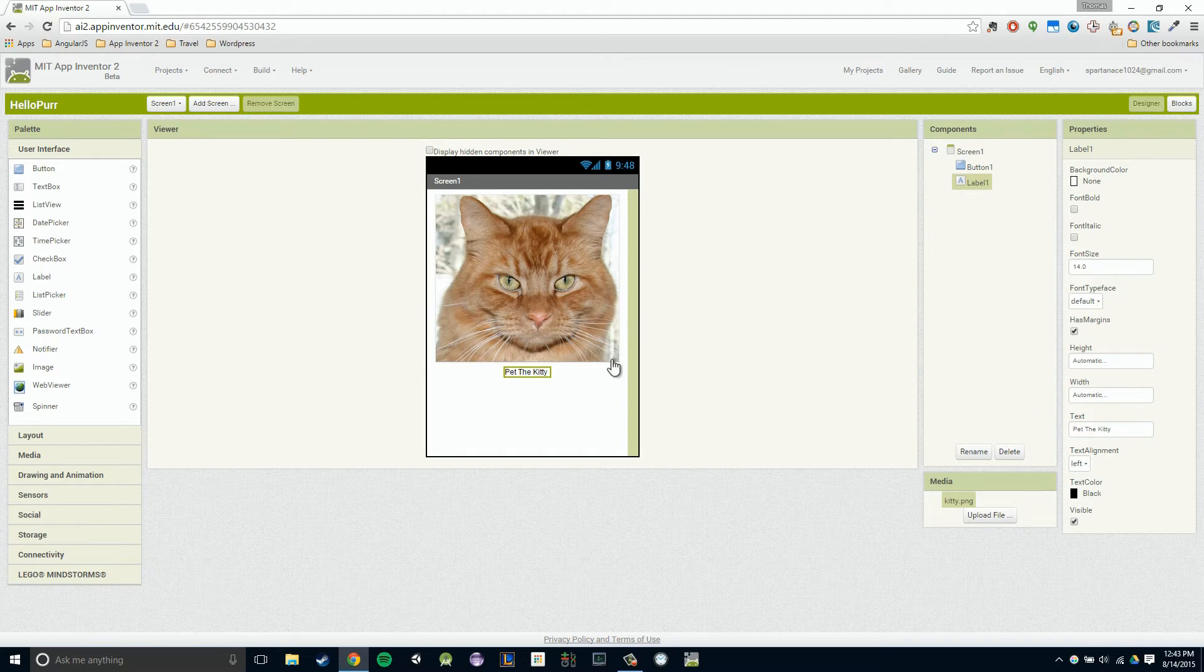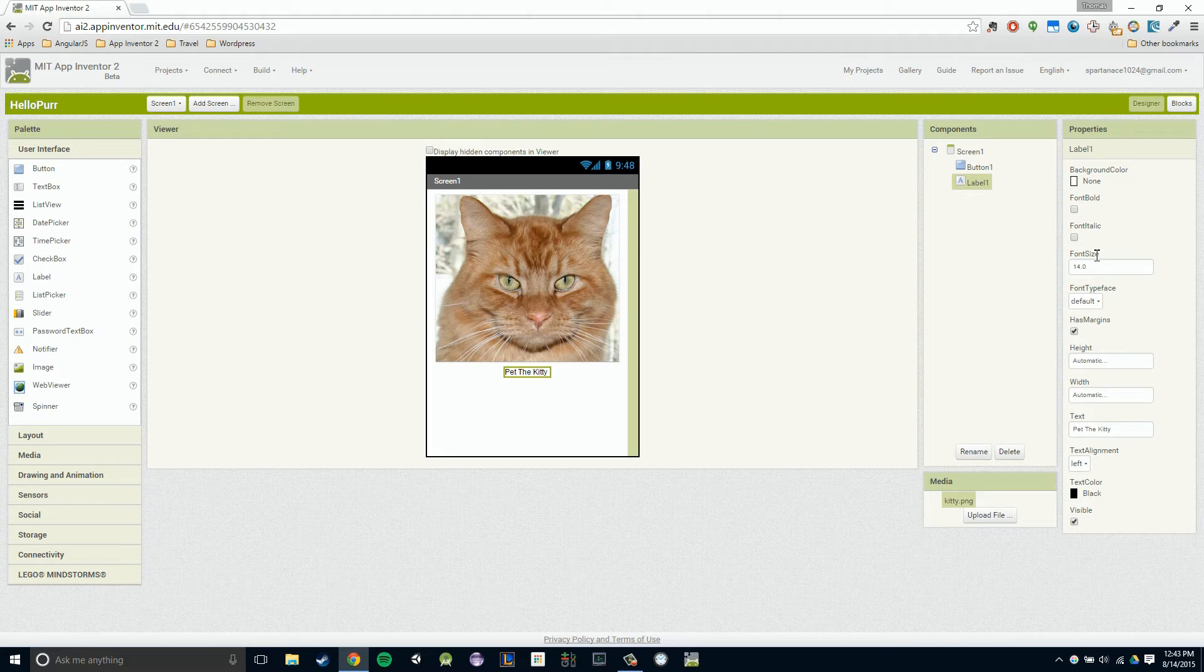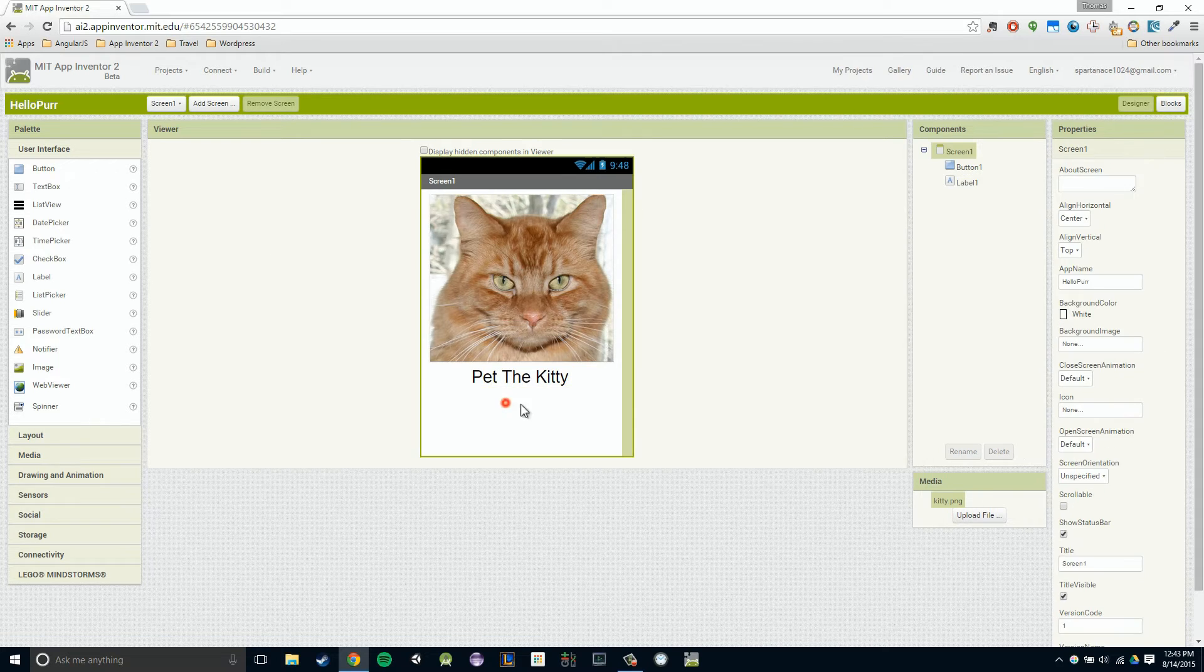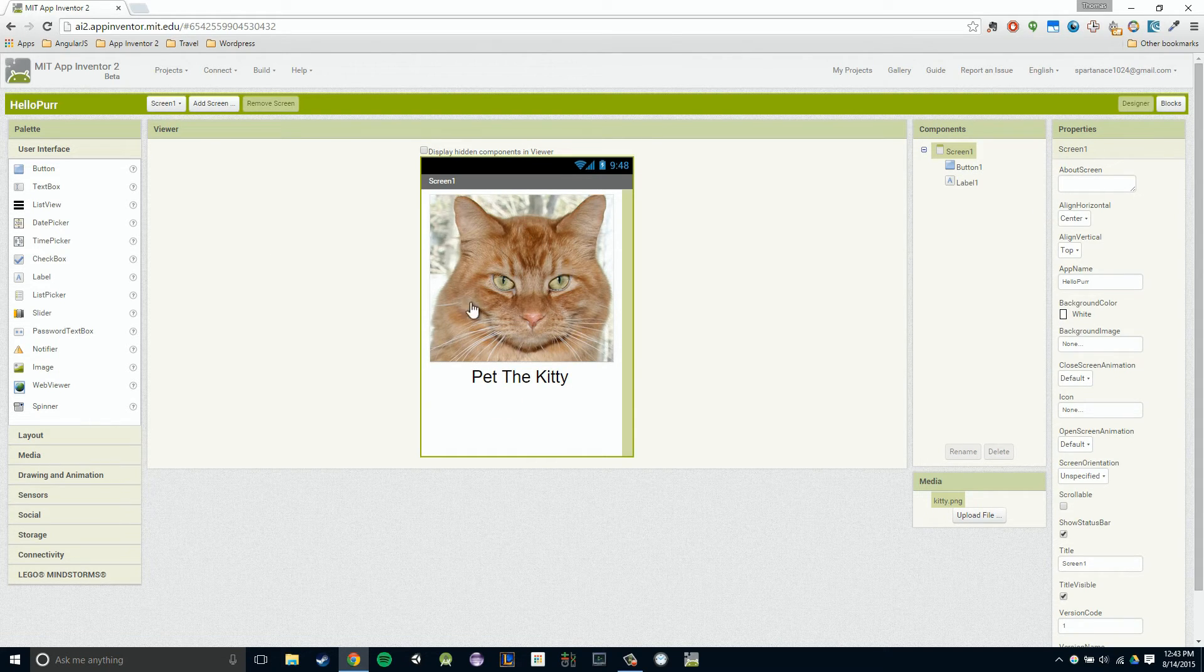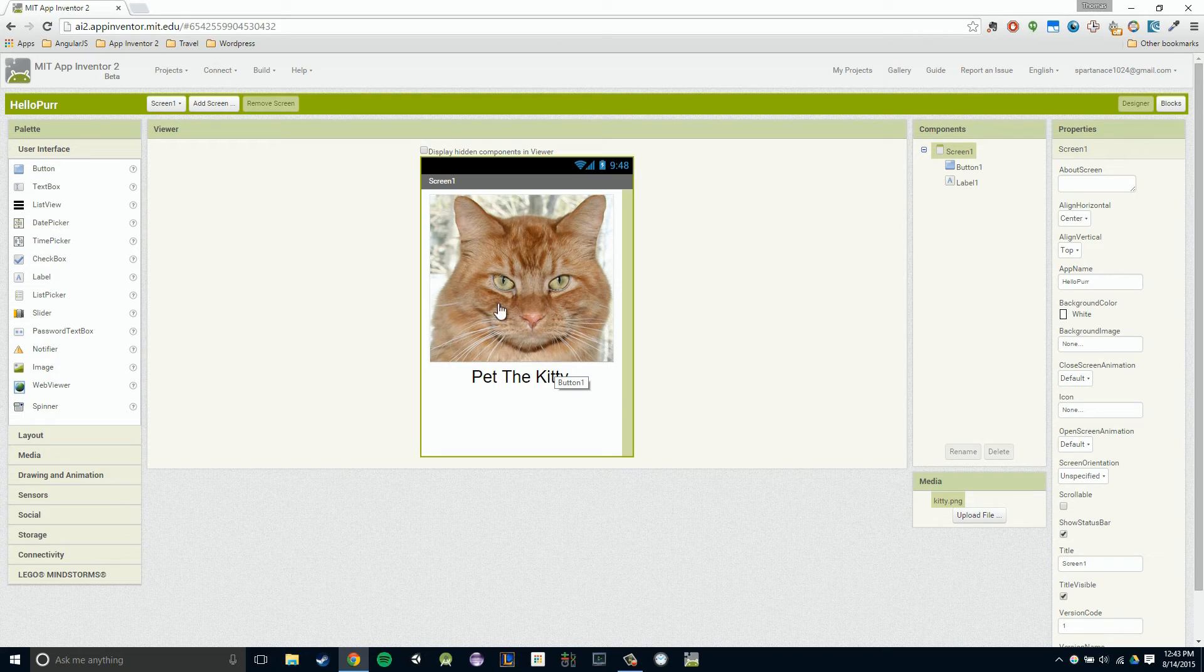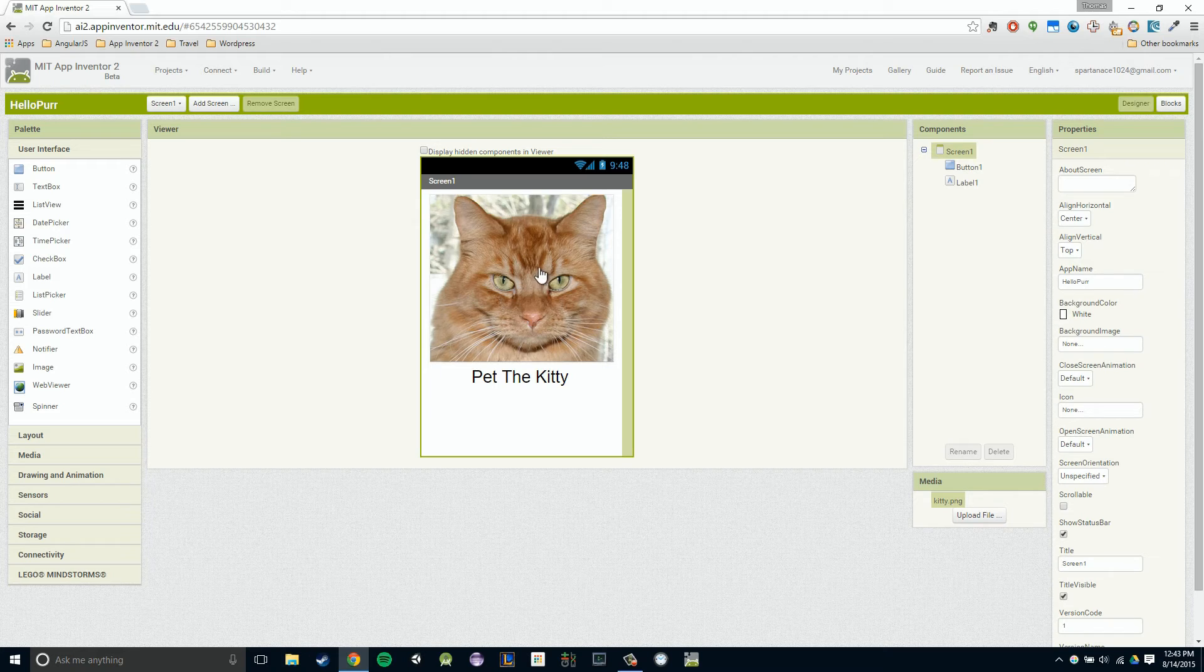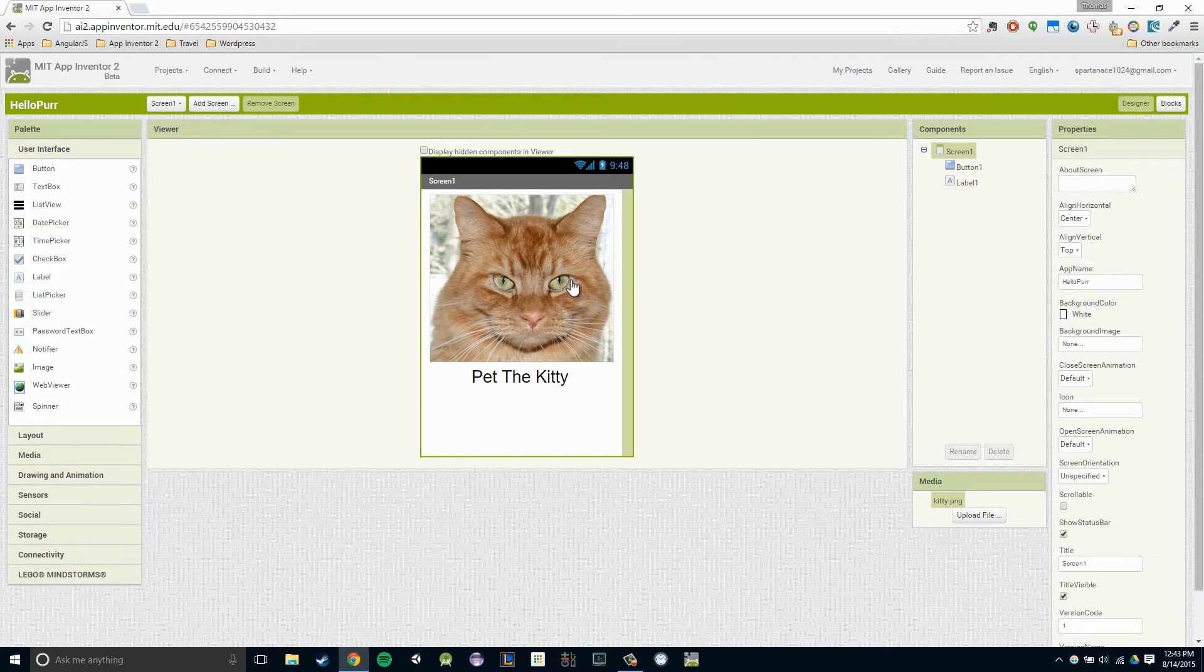Now I want to make it a little bit bigger. I'm going to go up to this font size and make it 30. That seems pretty good to me. So now we have the basic layout all set up for our application. The only thing we don't have is when we click on the kitty, nothing will happen. We need to add one more component to make that happen. We're going to add a sound component.